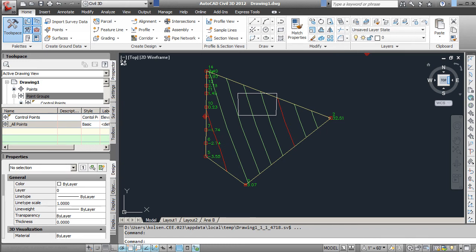In this tutorial, I'll show you how to create parcels from object lines. Again, in the Home tab, under the Create Design section,